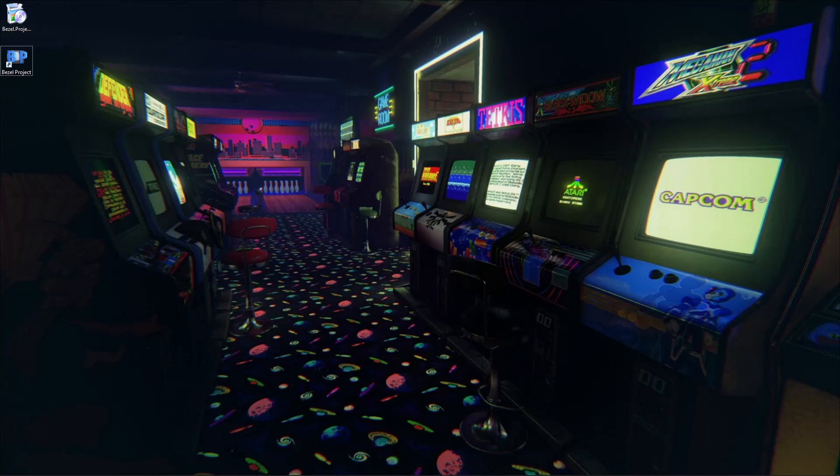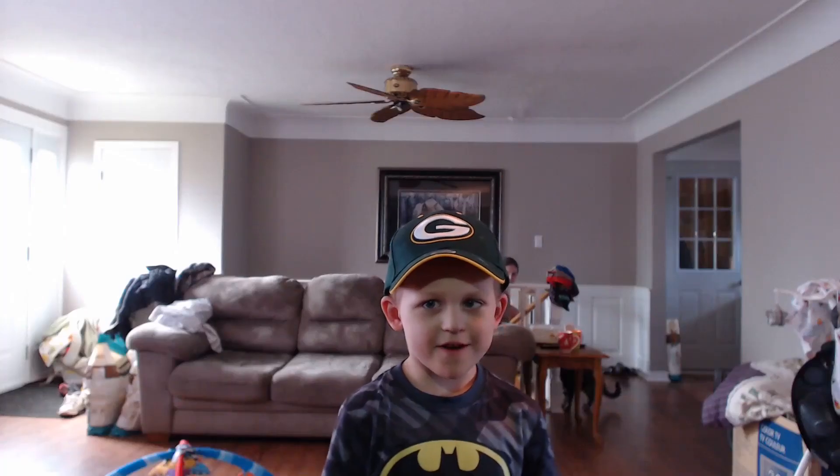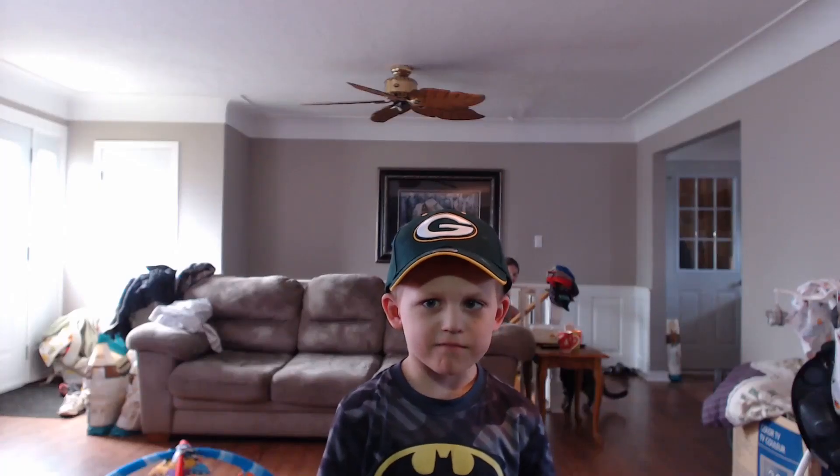Want to learn how to make your Final Burn Alpha and MAME games within RetroArch play in full screen? Stay tuned. Welcome to Harrison Hacks.